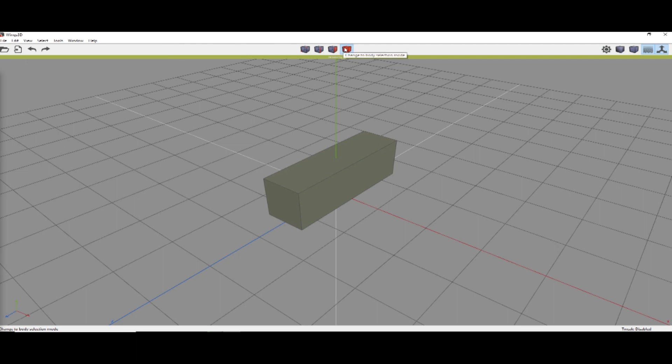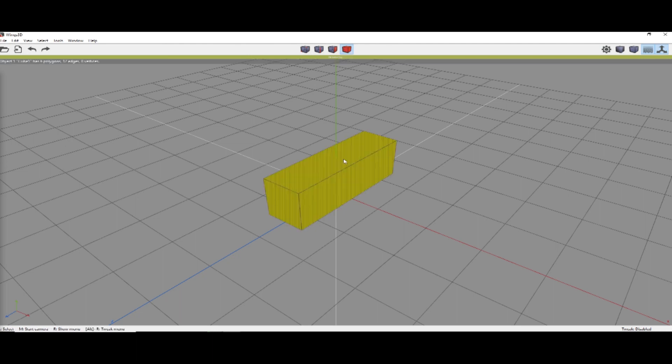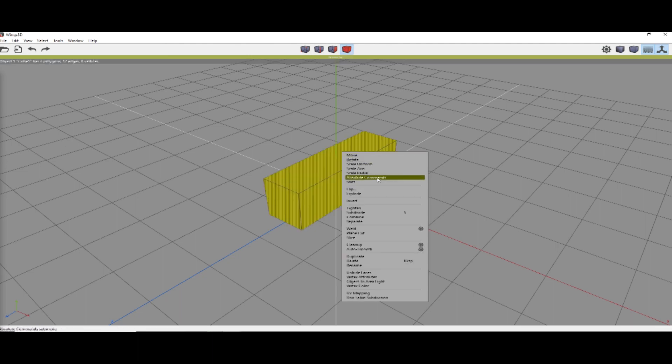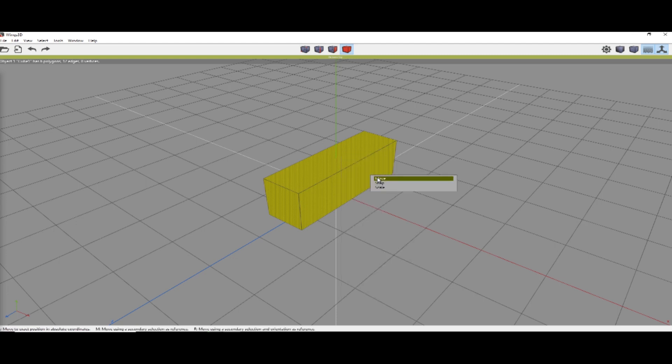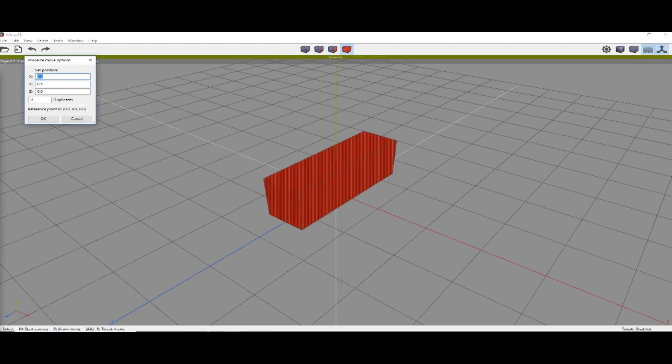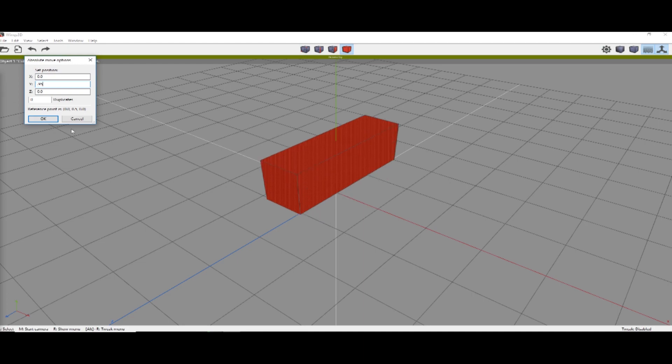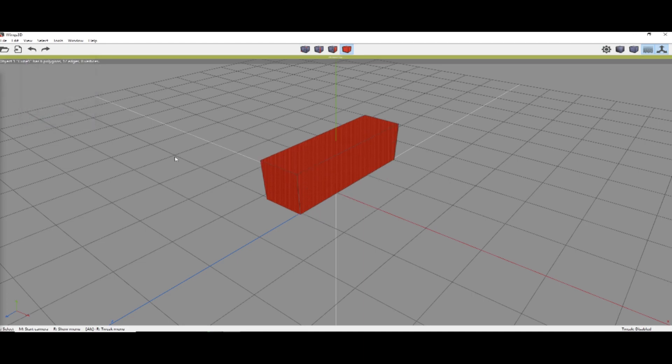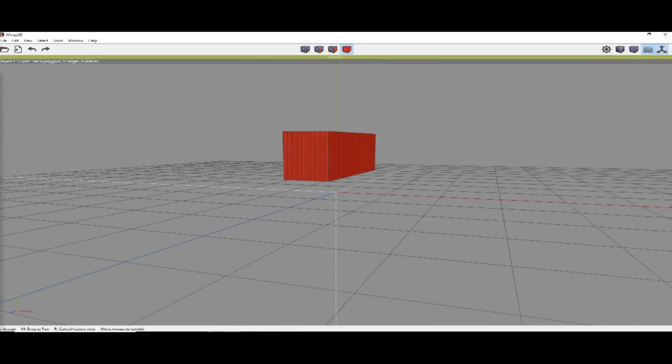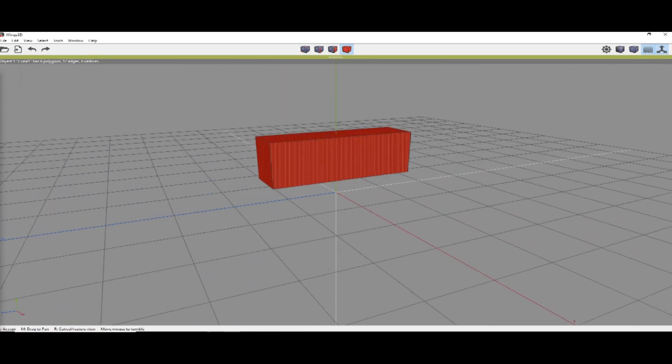Then we're going to switch to body selection mode, select the cube, right-click, Absolute commands, Move, and move it to .95 on the Y. So we'll have space for the wheels.